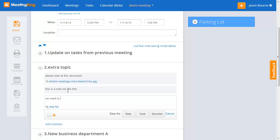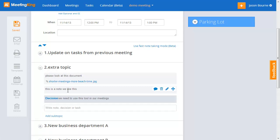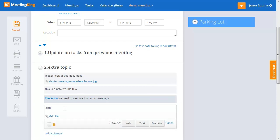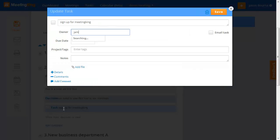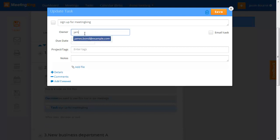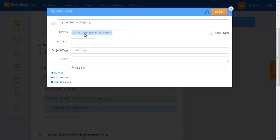We need to use this tool in our meetings. That can be marked as a Decision, and you see the format of a Decision is slightly different. Then sign up for Meeting King — I make that a task and James has to do that.